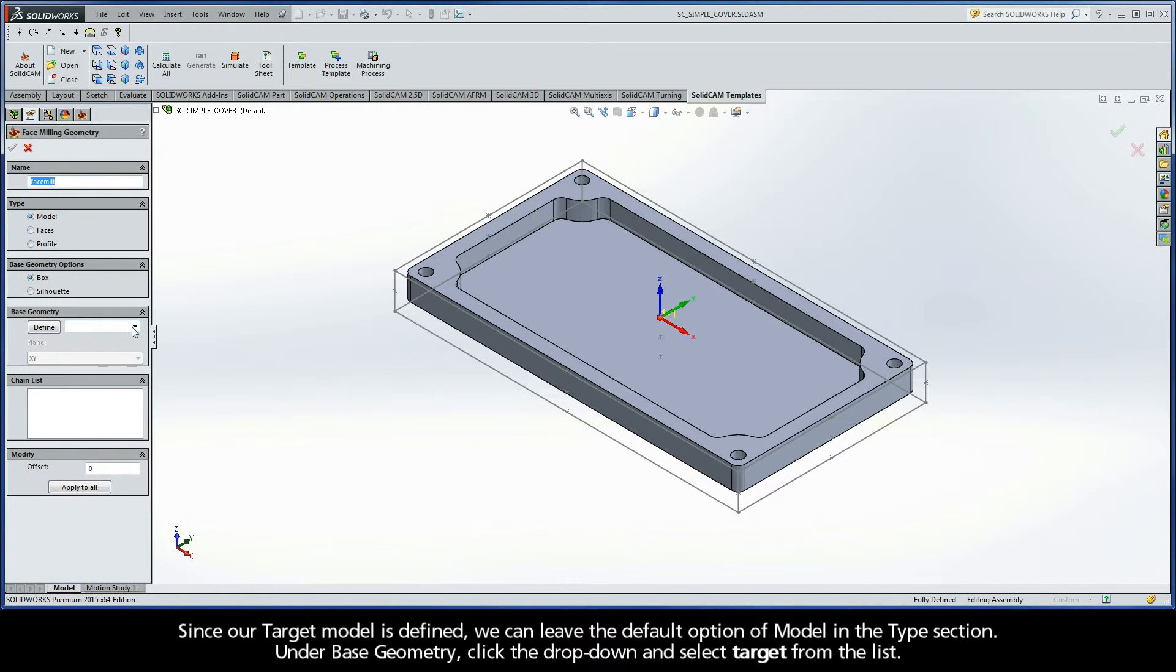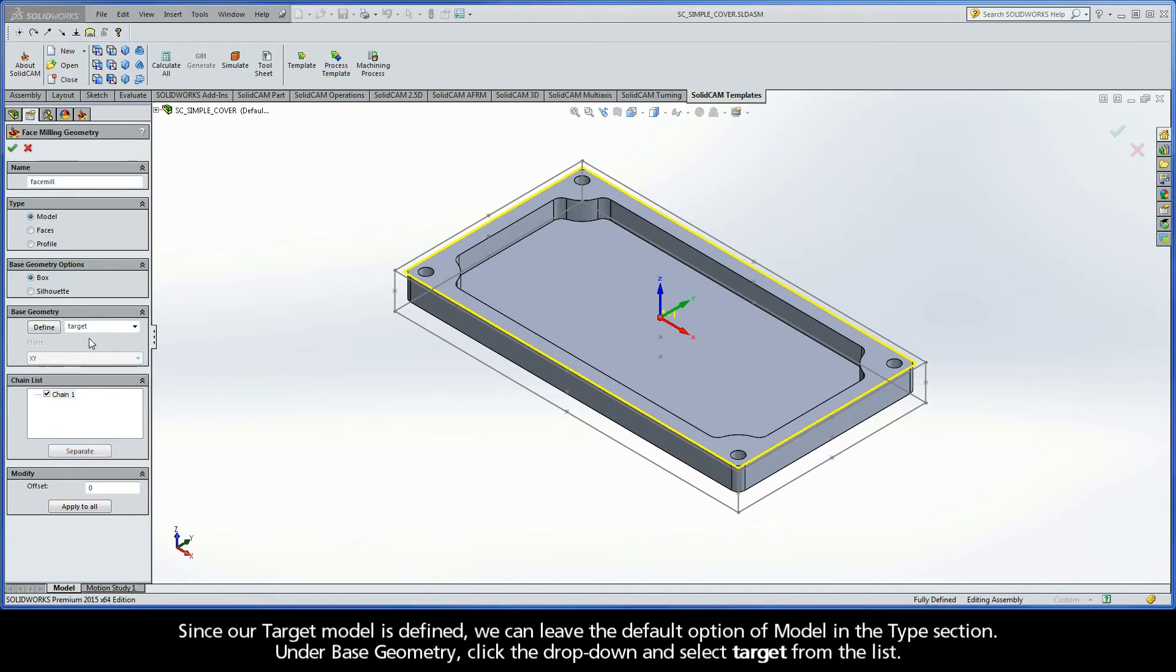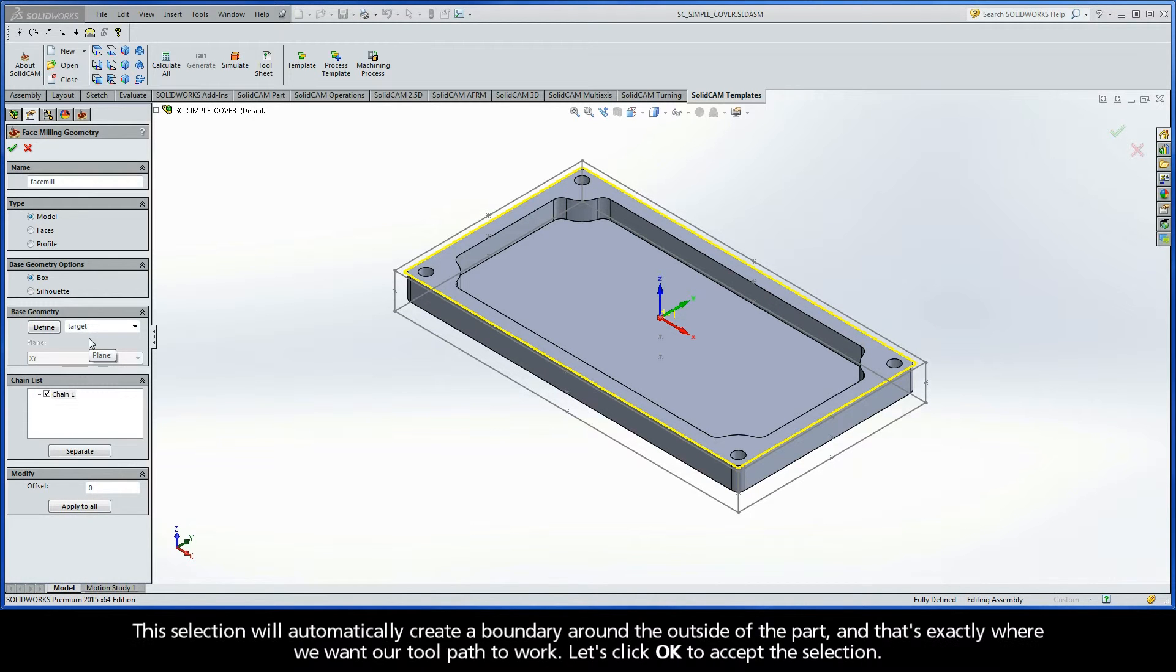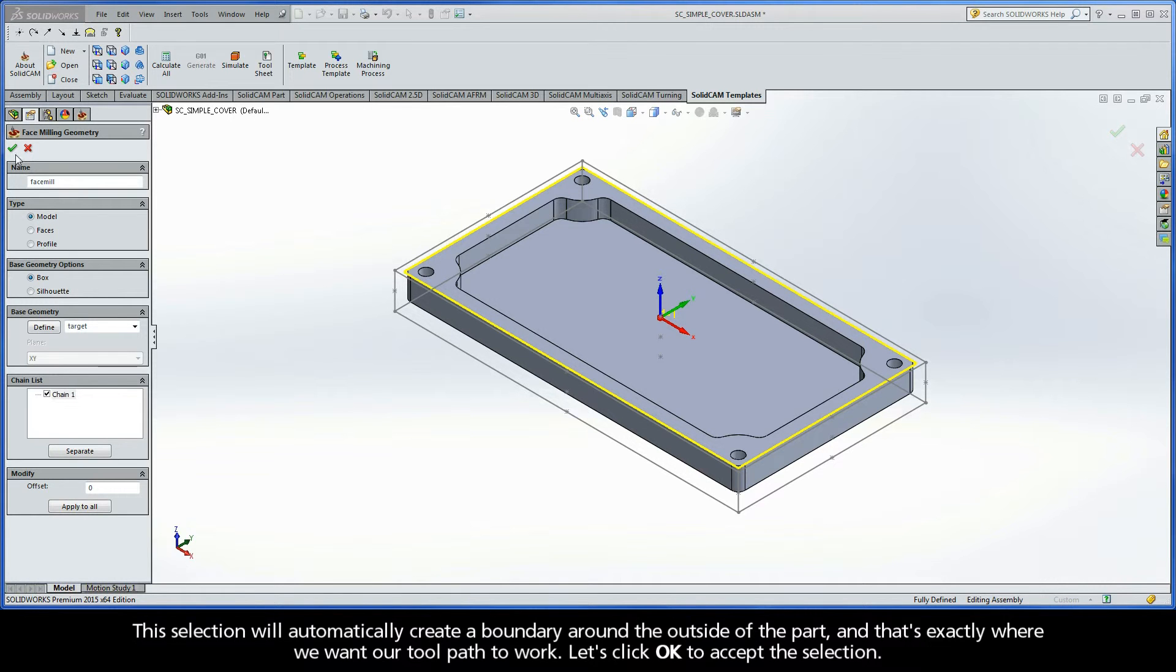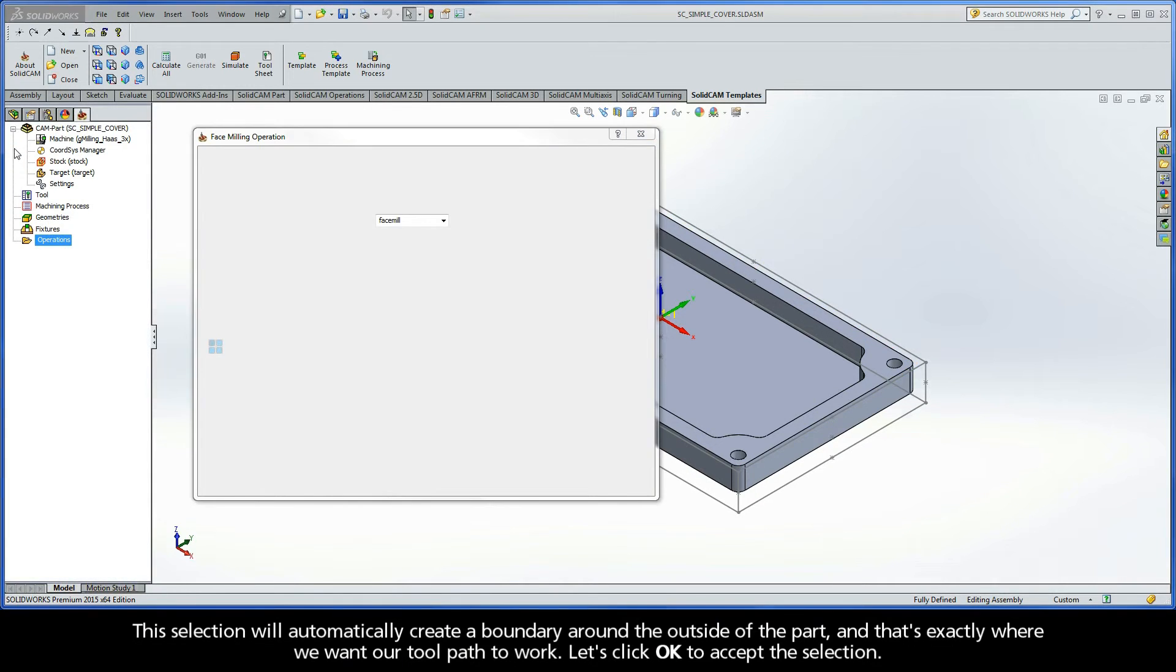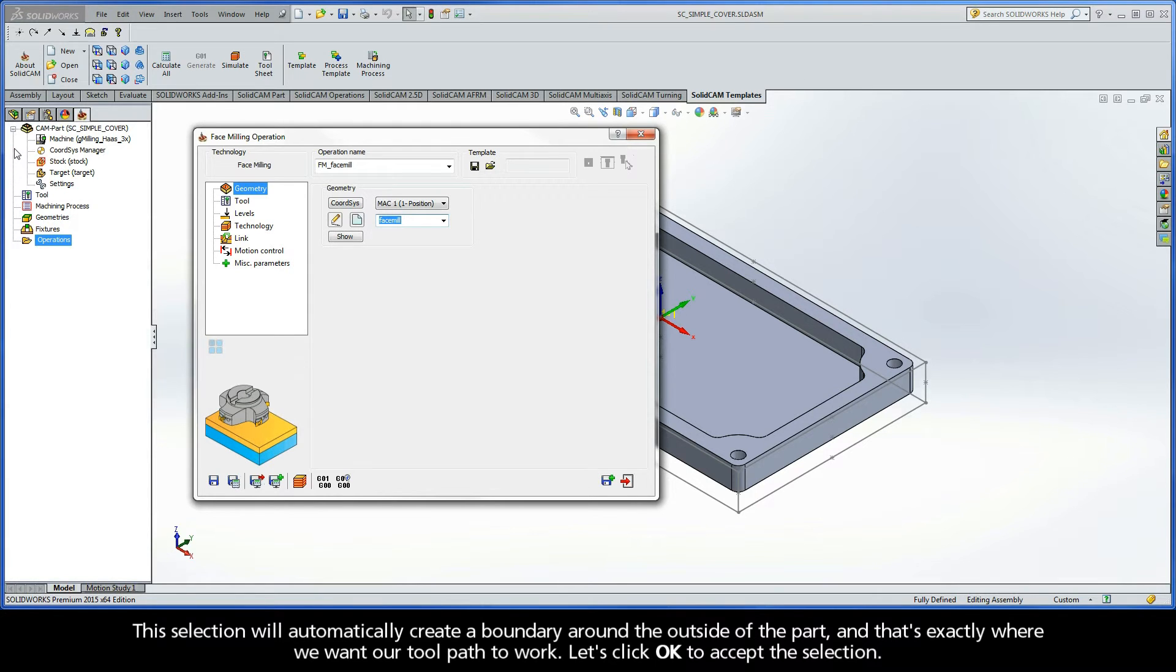Under Base Geometry, click the dropdown and select Target from the list. This selection will automatically create a boundary around the outside of the part, and that's exactly where we want our toolpath to work. Let's click OK to accept the selection.